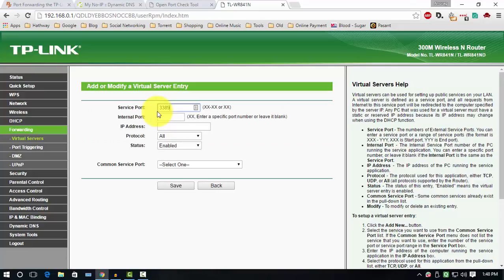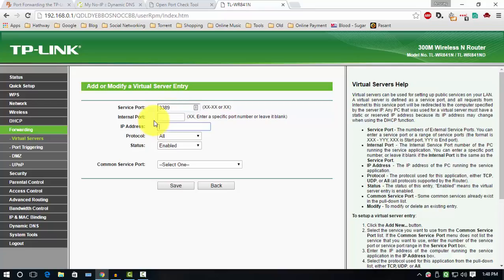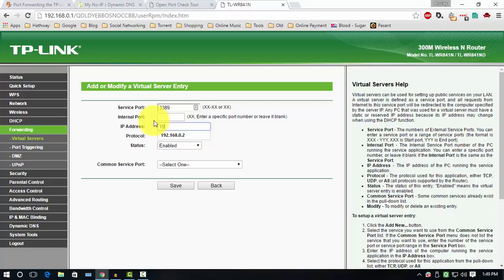Here enter the port number of remote desktop service. The port number is 3389. So put it in Service Port. Next is the Internal Port. Leave that thing blank because the internal and external ports are the same. Next, IP address. Put the IP address of your desired computer. I am entering my computer's IP address. That is 192.168.0.2.